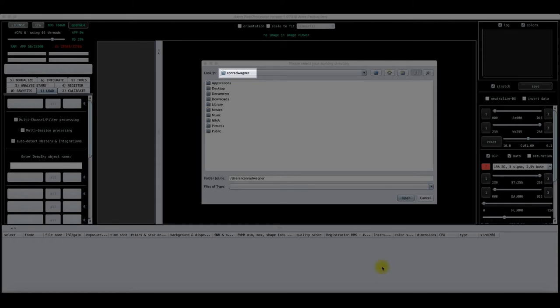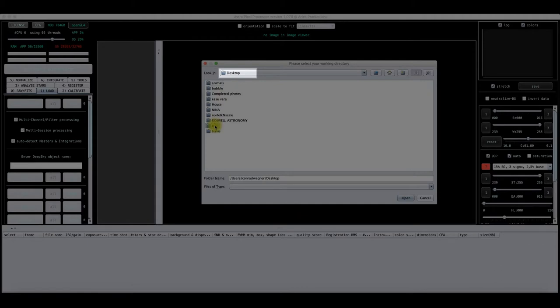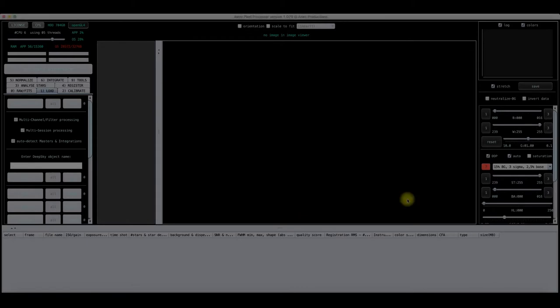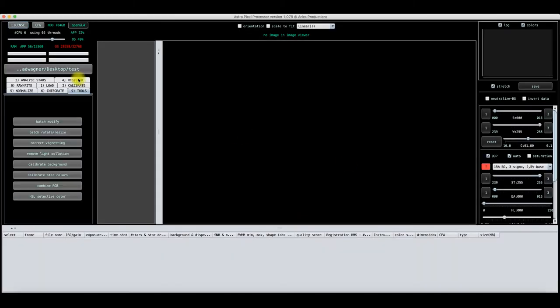I'm sorry it's taking me so long to get this video done. I'm going to assume you've already got down on how to load and process your lights, flats, darks, and all that. So let me go ahead and set this for where I'm going to save it, click open, and go right into tools. Let's say I've already taken care of gotten all the background stuff done.